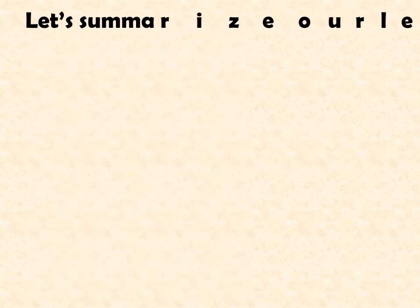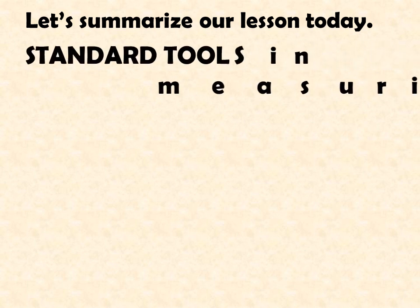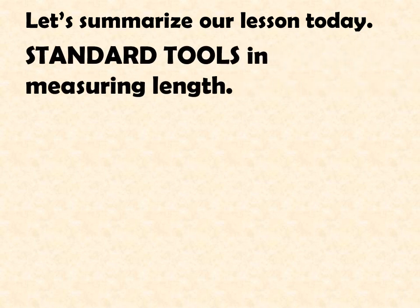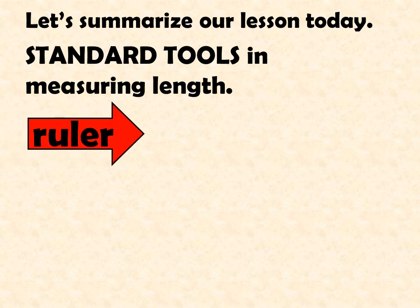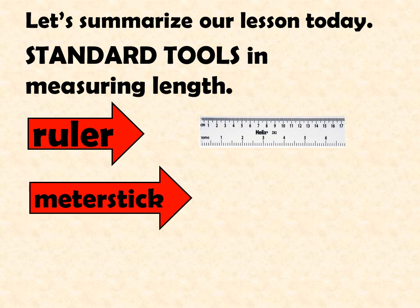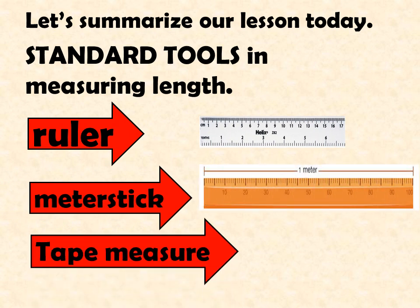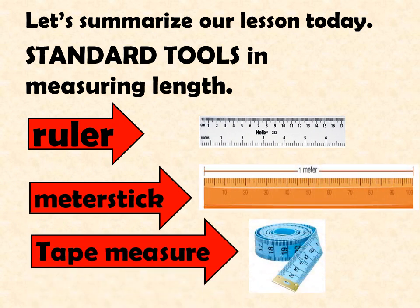Let's summarize our lesson today. The standard tools in measuring length. We have ruler, meter stick, and tape measure.